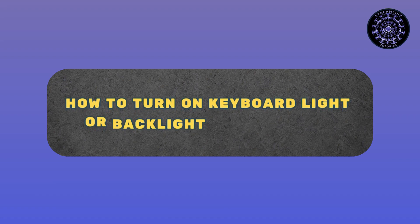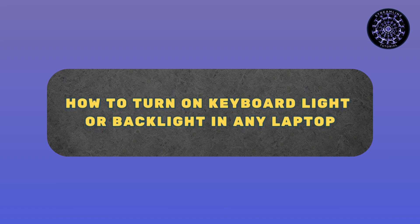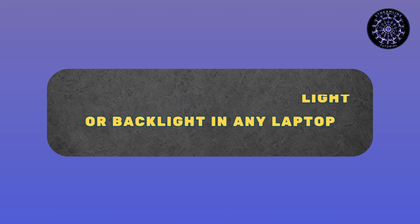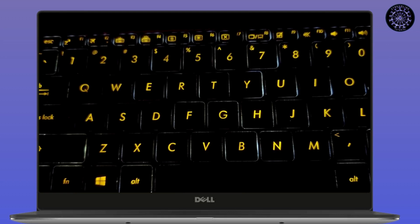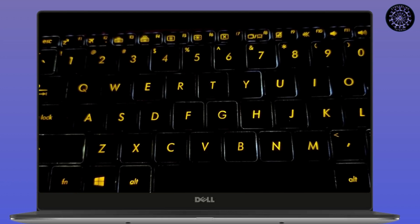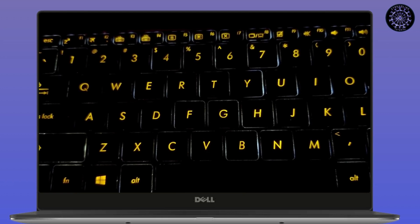How to turn on keyboard light or backlight in any laptop. Hi everyone, it's Sophia to assist you today. Without any delay, let's jump right in.